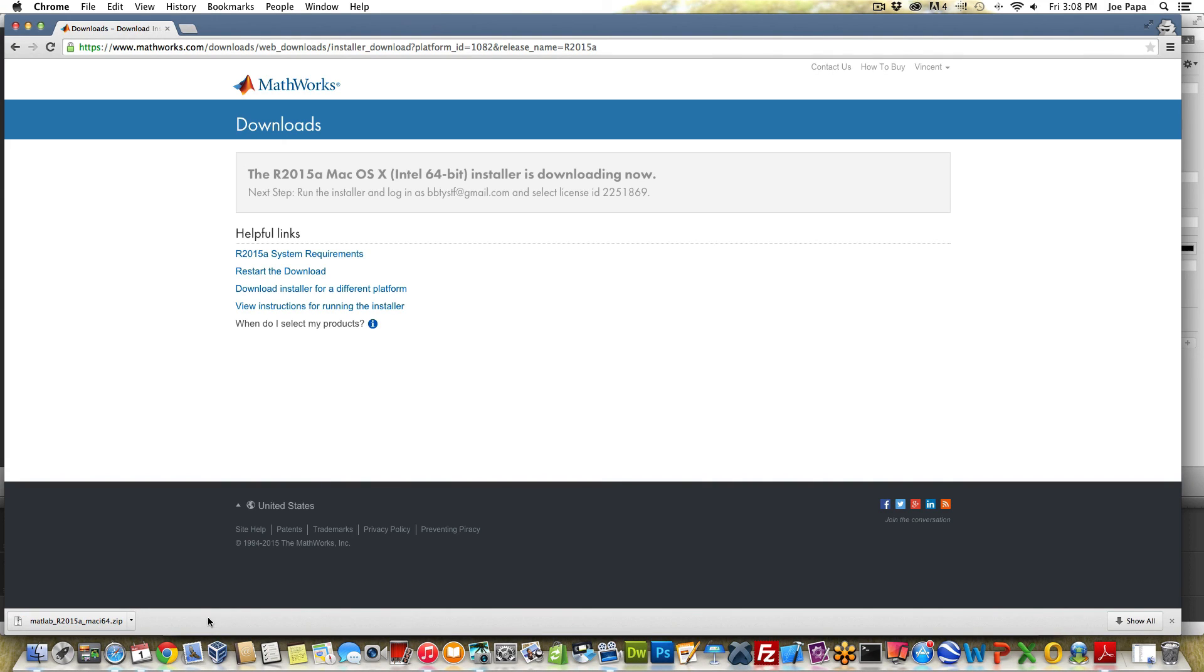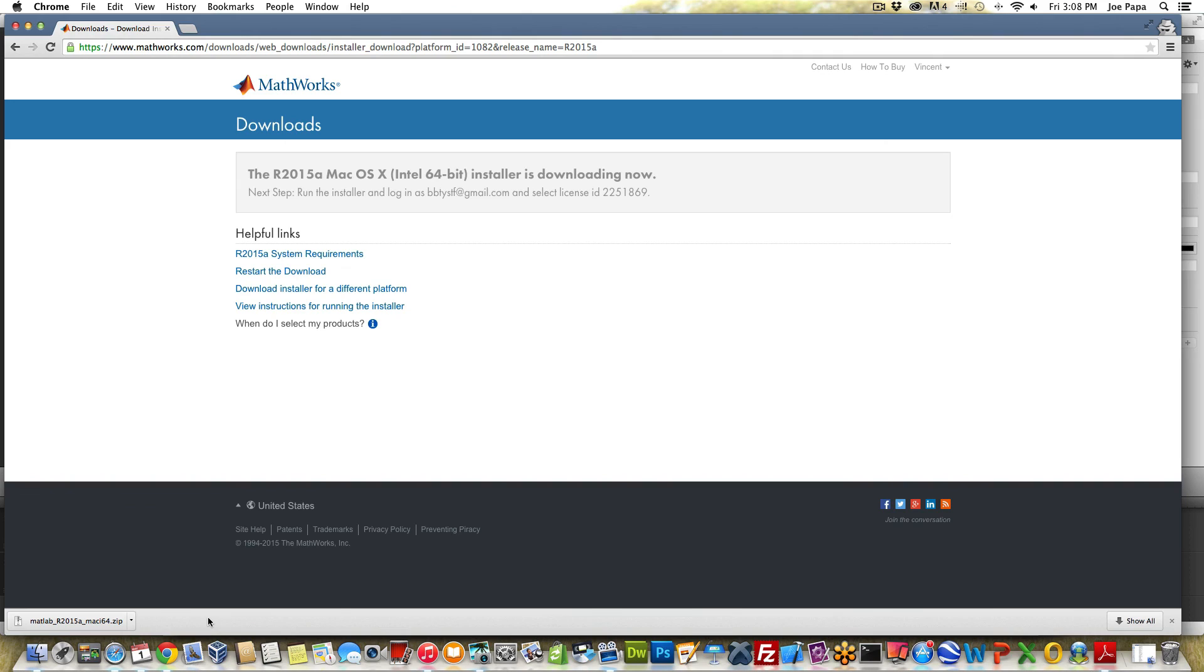I hope this video was useful in helping you download your free trial of MATLAB. It's not always straightforward and there's a couple gotchas here so I hope this helps you get through the process. Go ahead and install your version of MATLAB and then in the rest of the course we're going to show you how to use it. Thanks for watching and I'll see you in the next video.